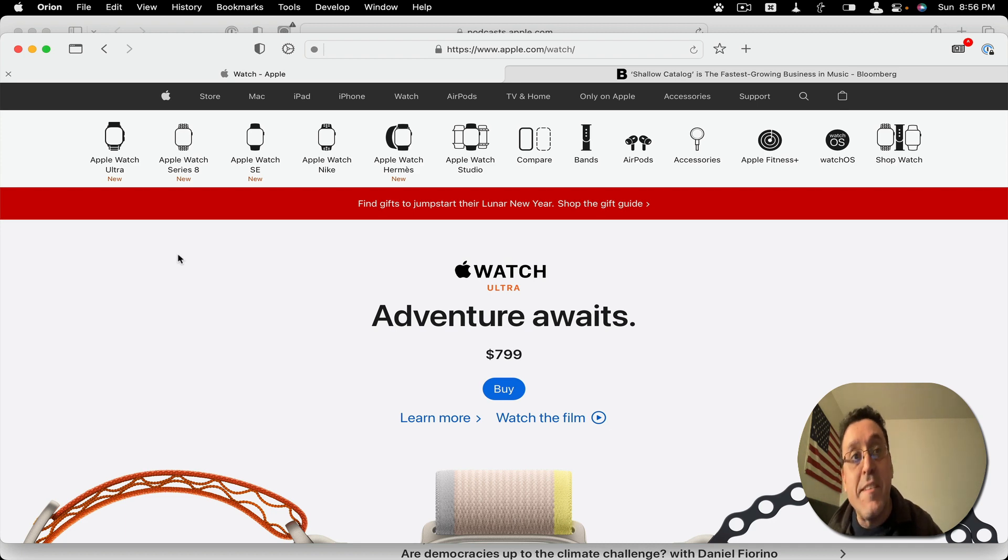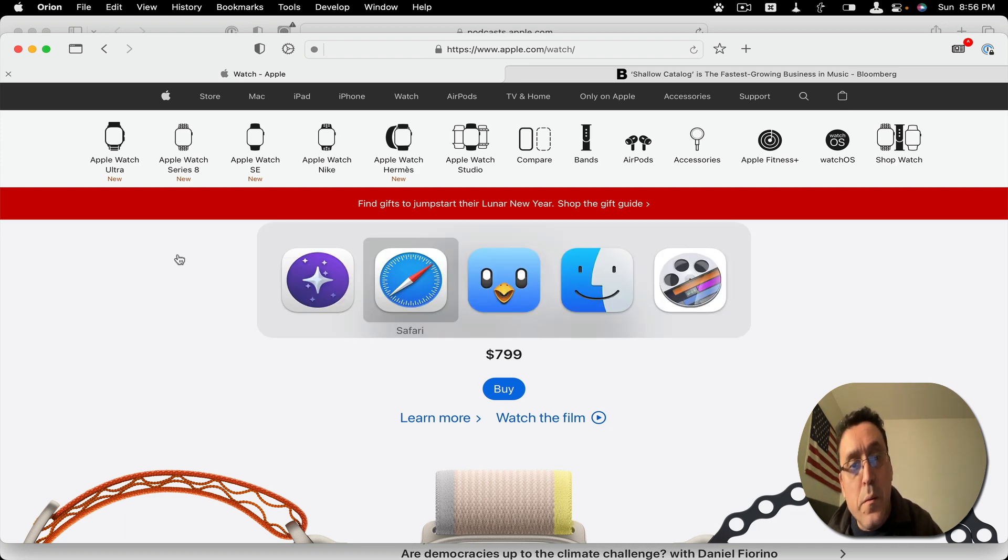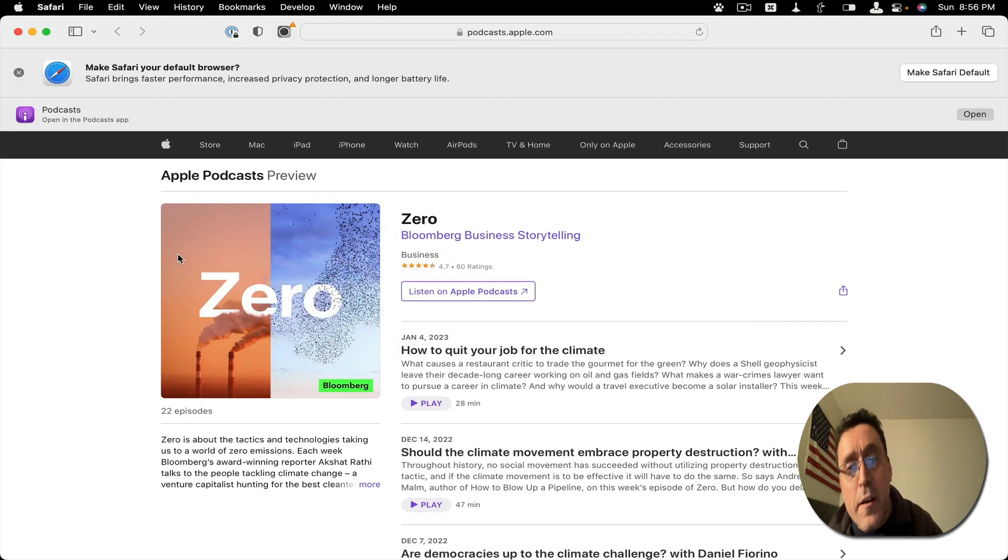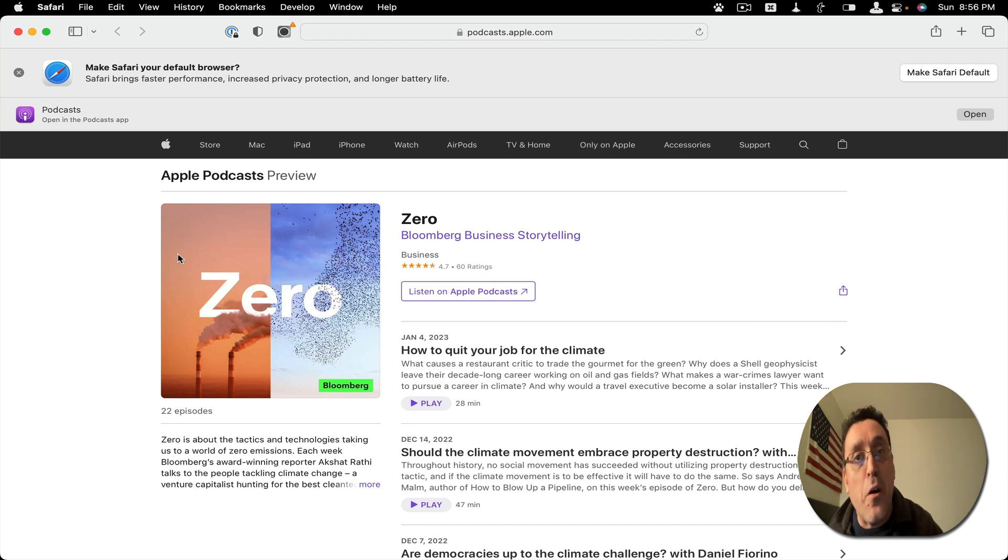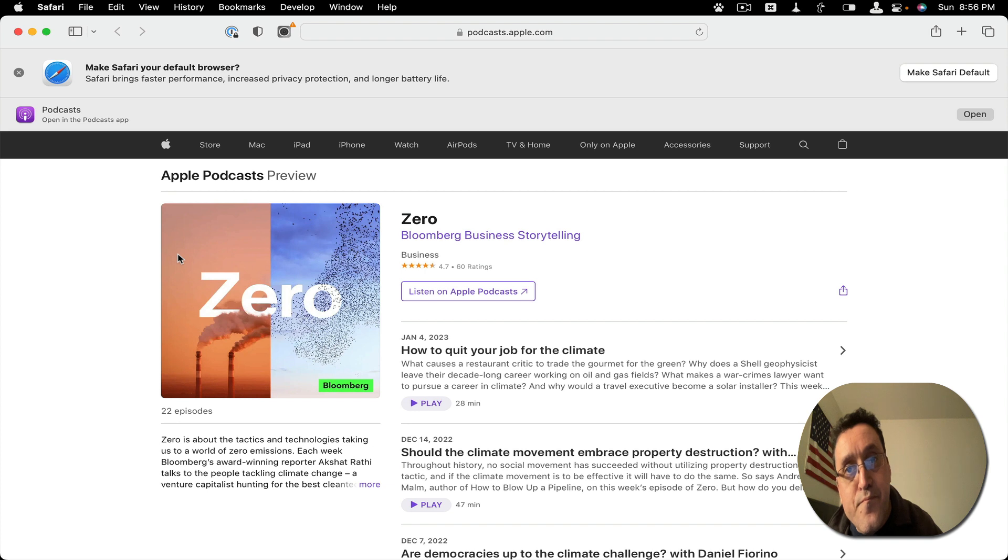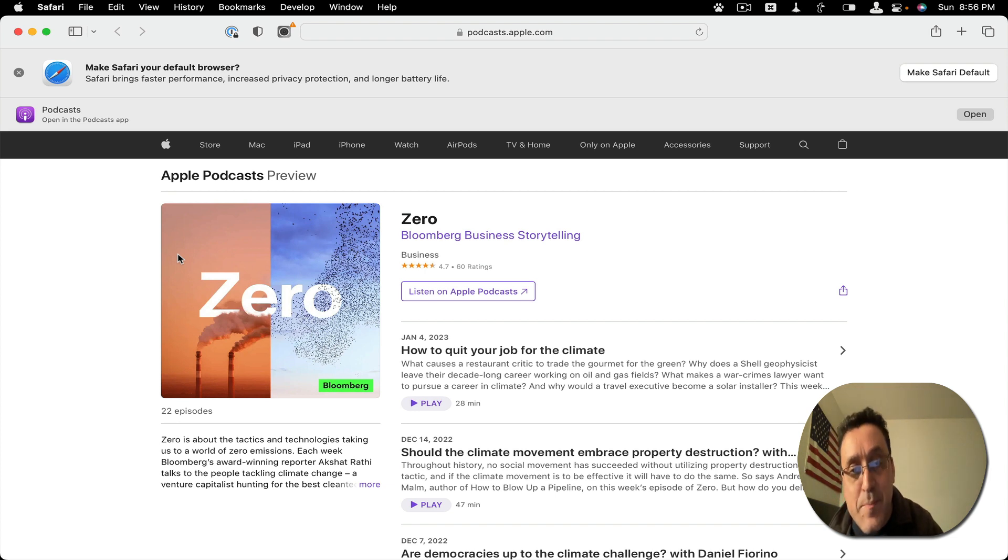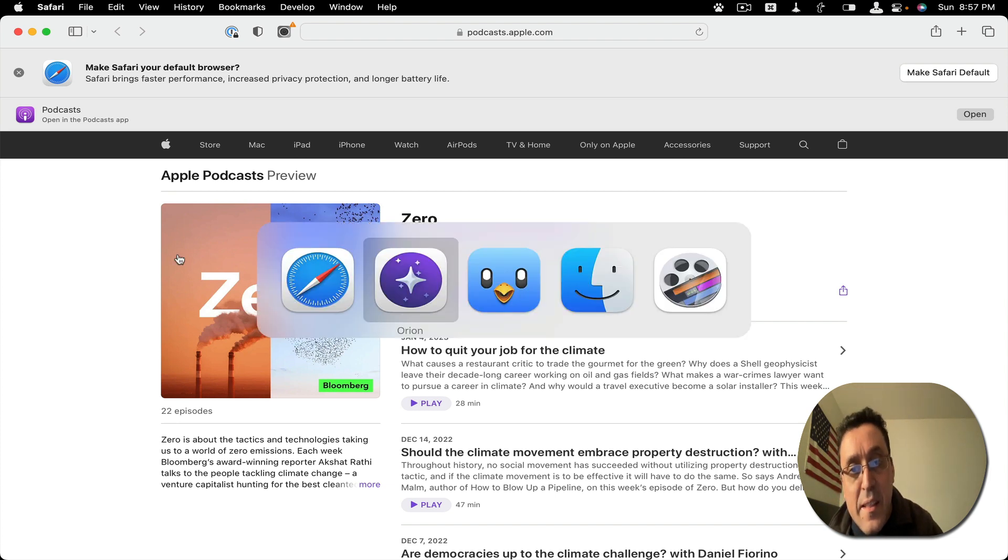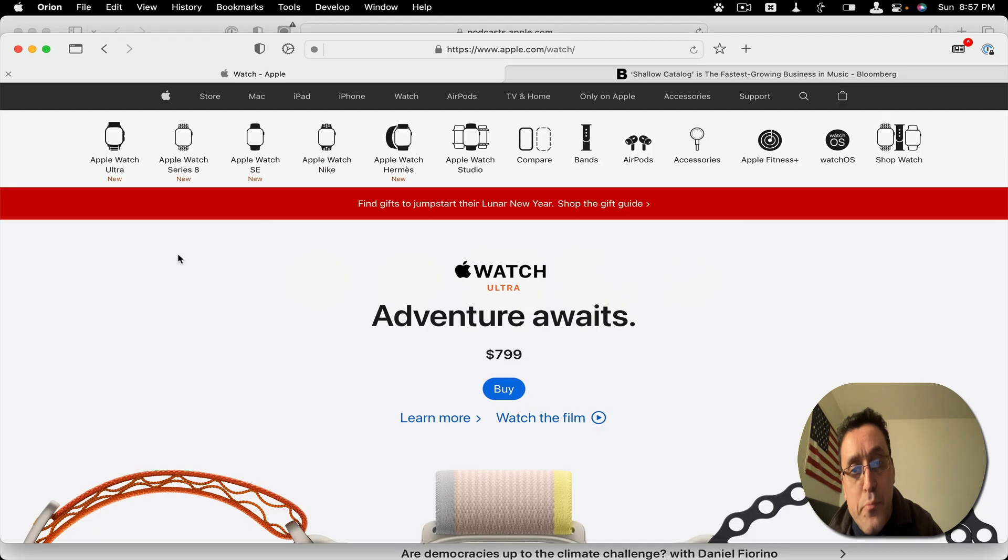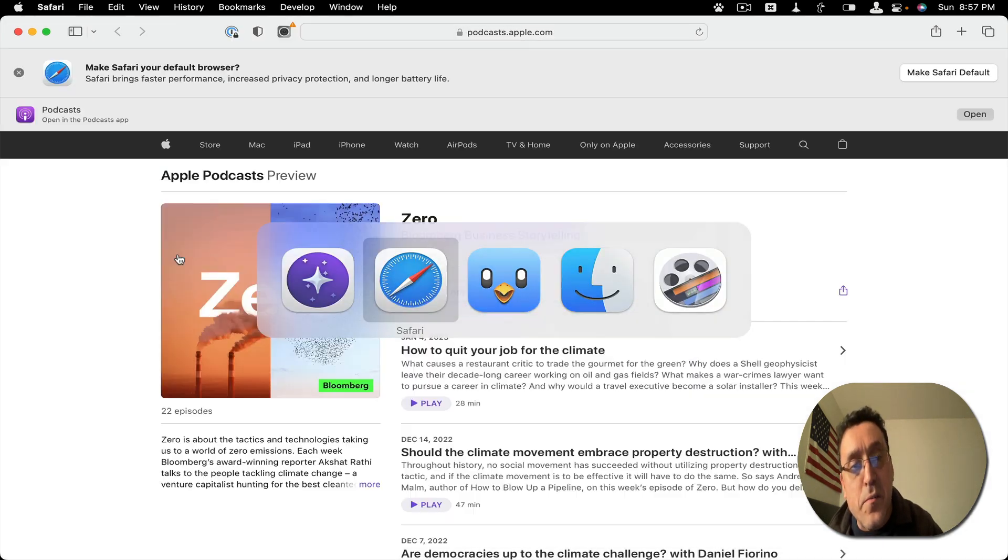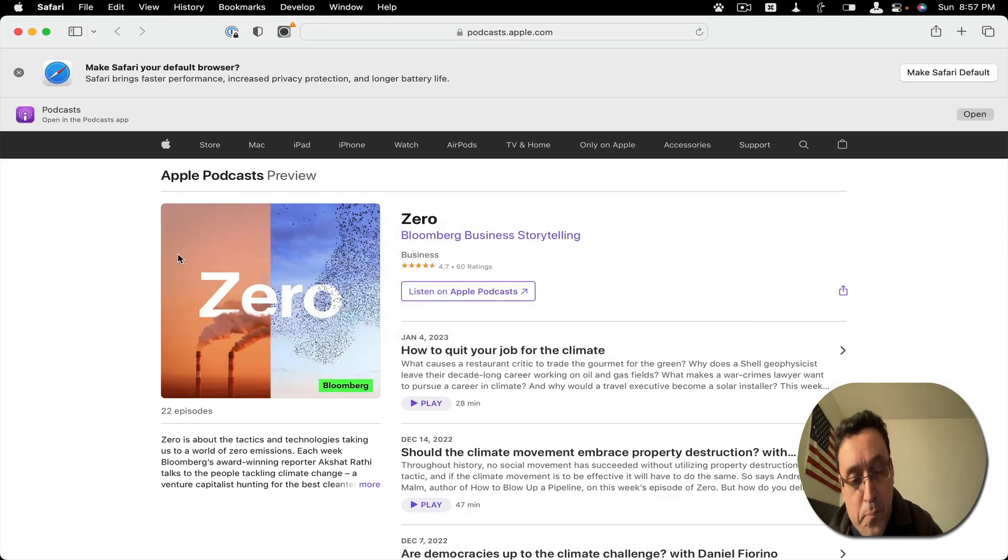The reason it did it here is because I clicked on the link from the Twitter application, and that helped open the Safari browser.